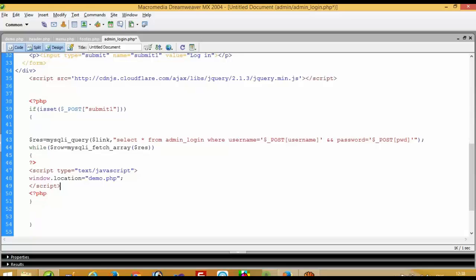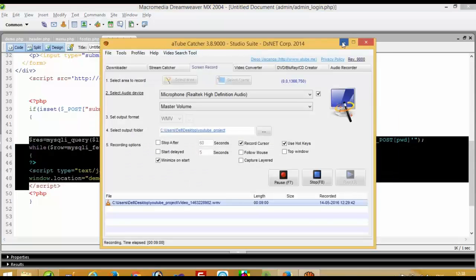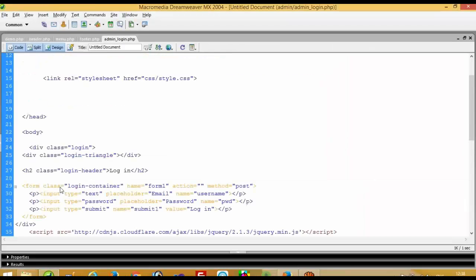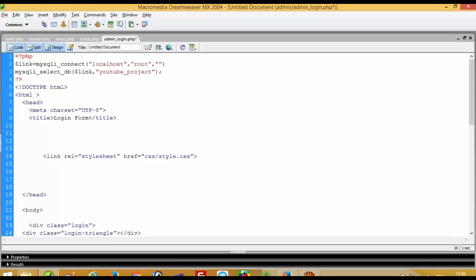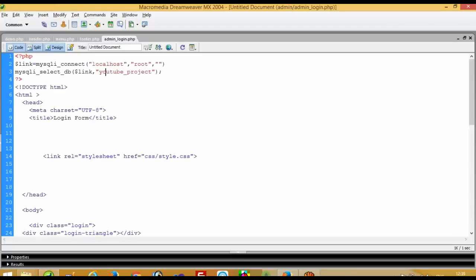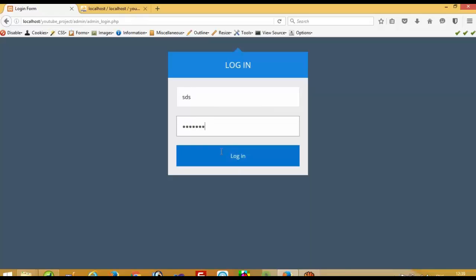If a user enters an invalid username and password in the admin panel, do not give any type of message for security reasons. There is a problem on line number three — we forgot to give a semicolon. Yes, now after fixing that, I am going to write something and press the button.